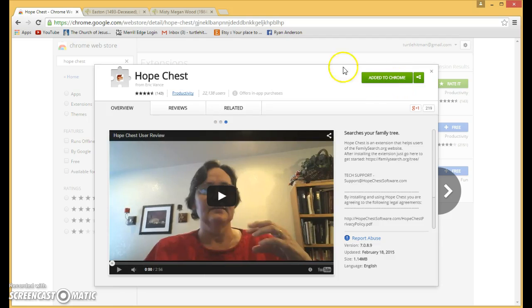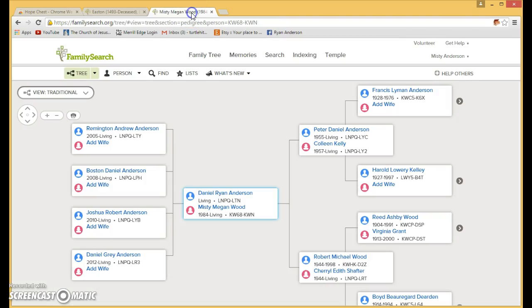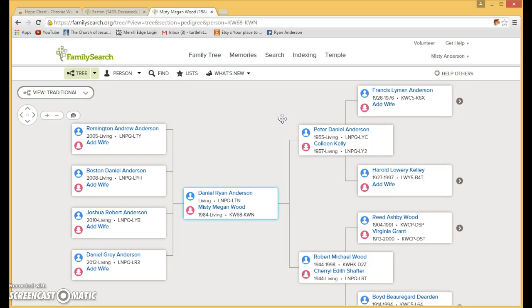So once you've got that added to your browser, you go into Family Search and log in. I've already logged in, so that's where we're at.